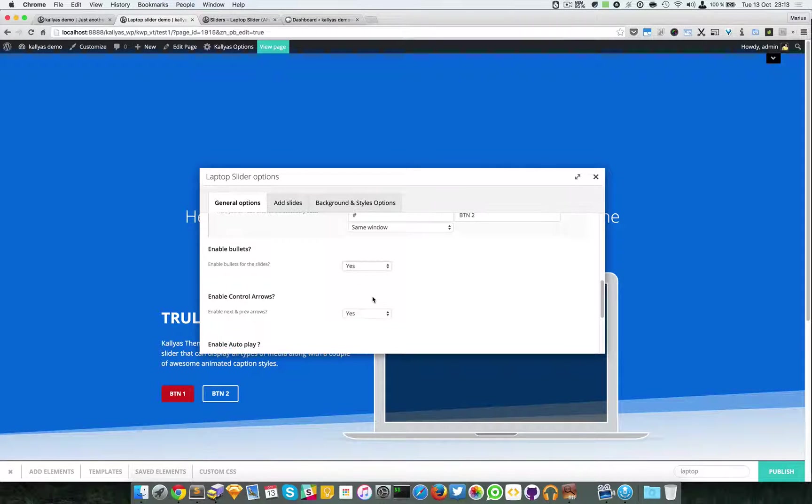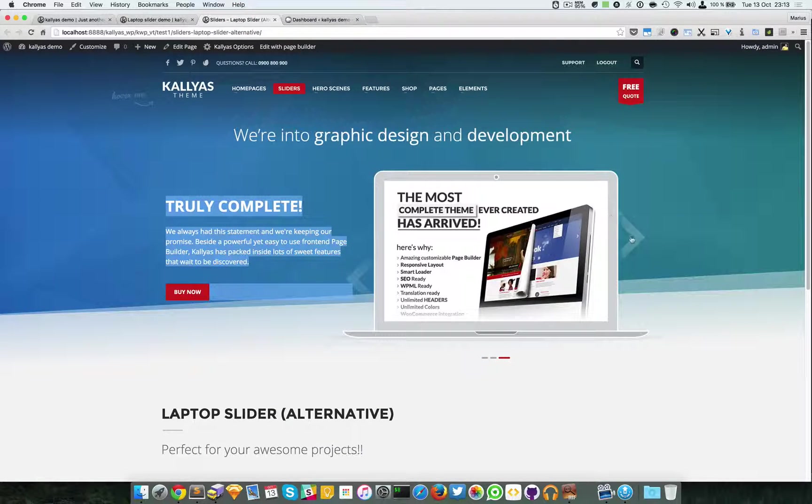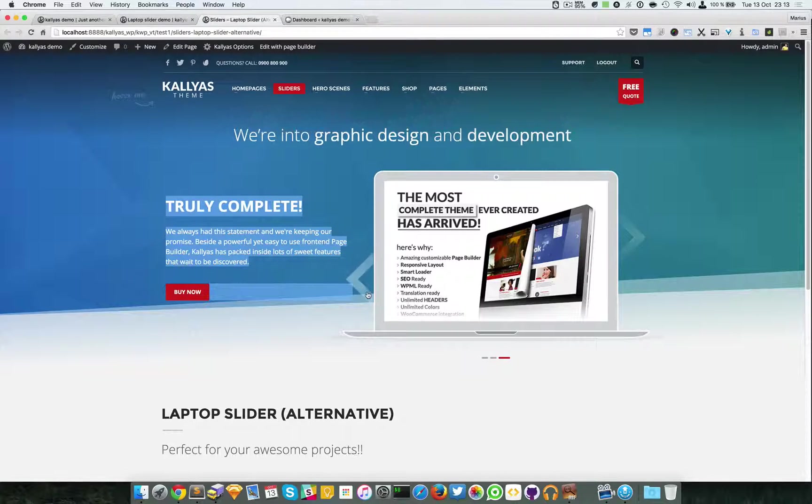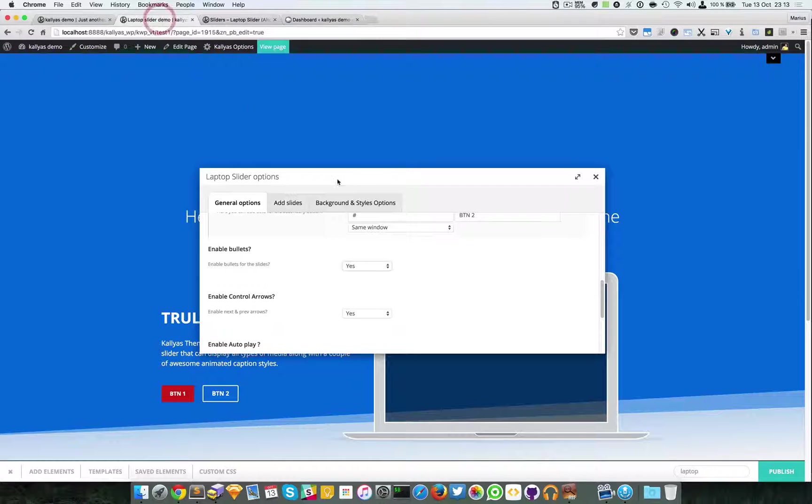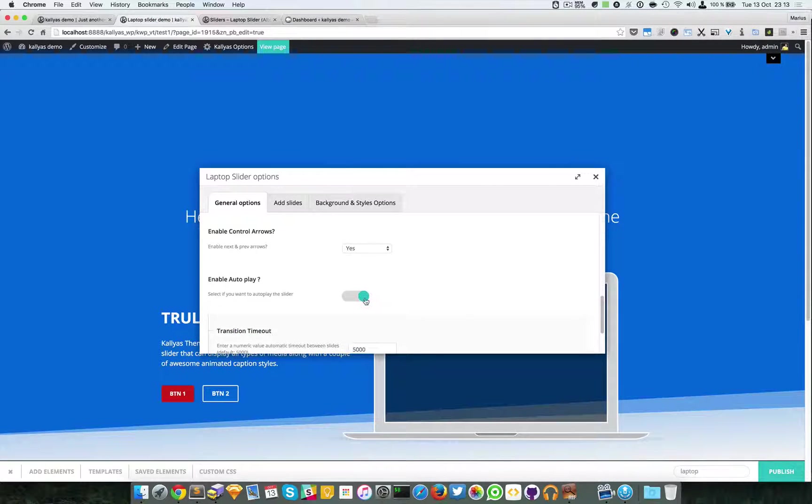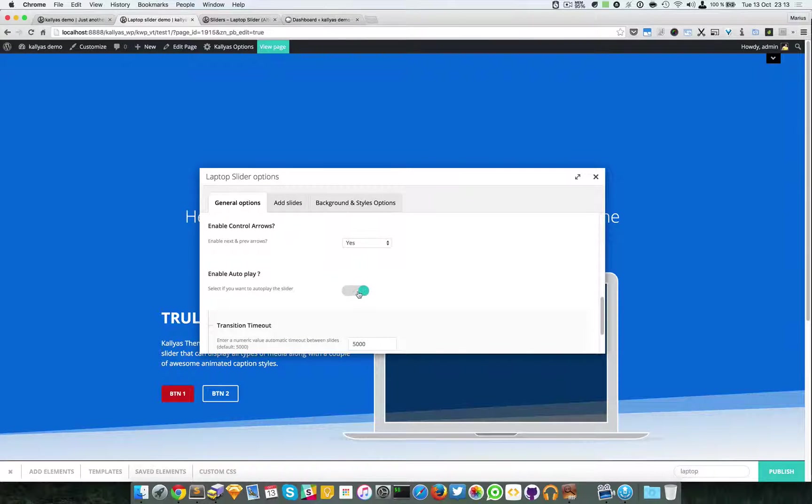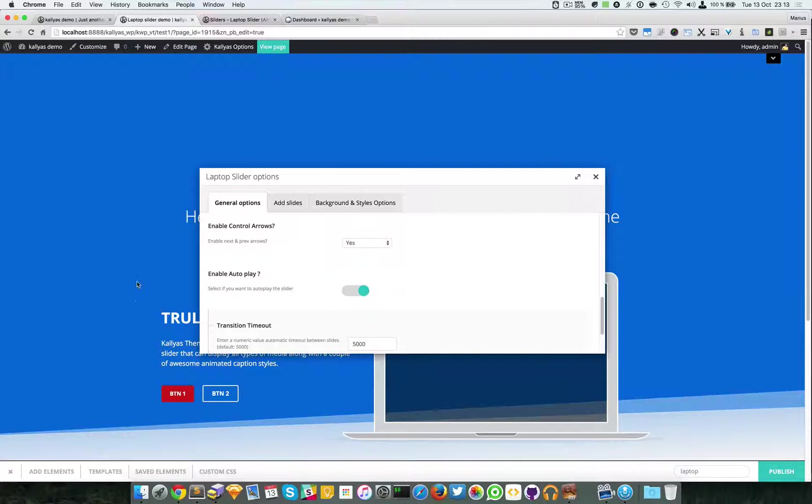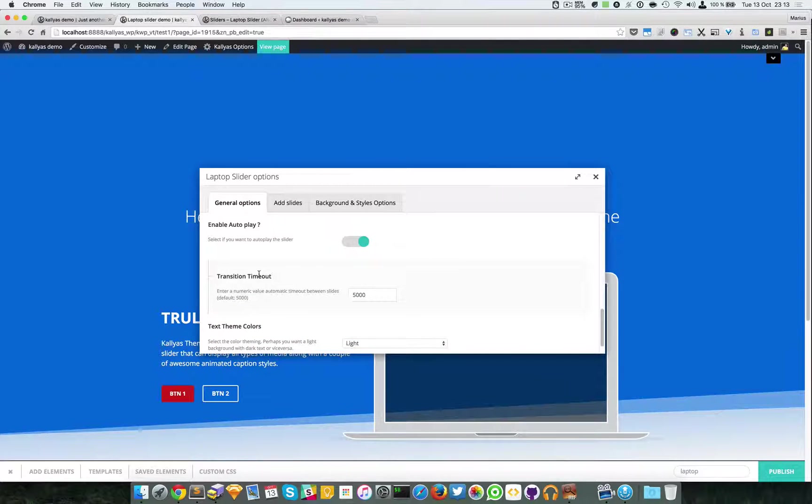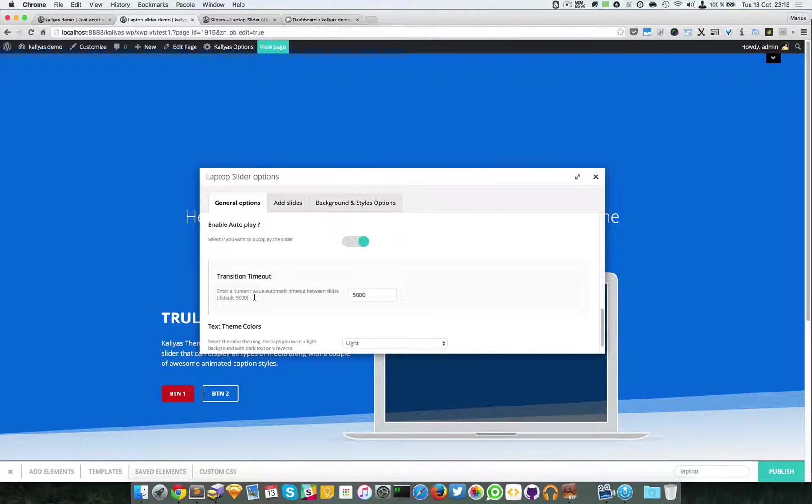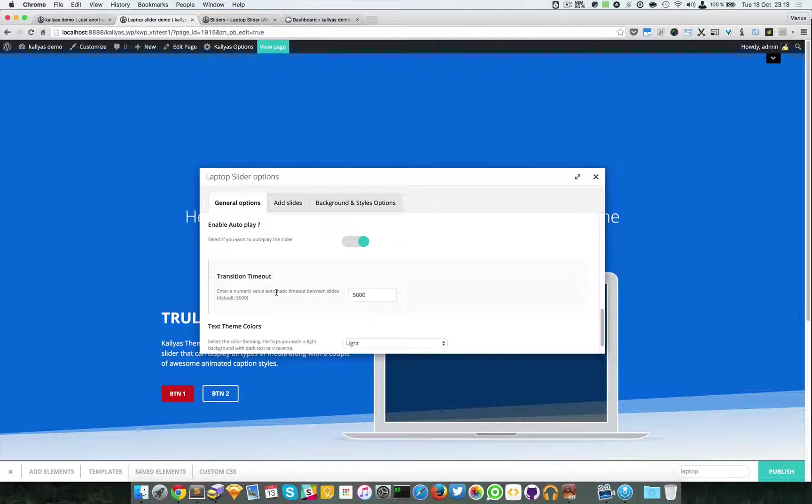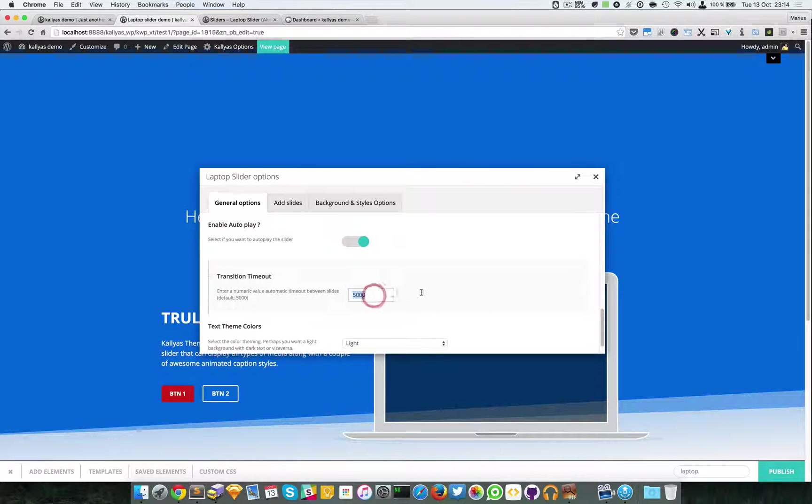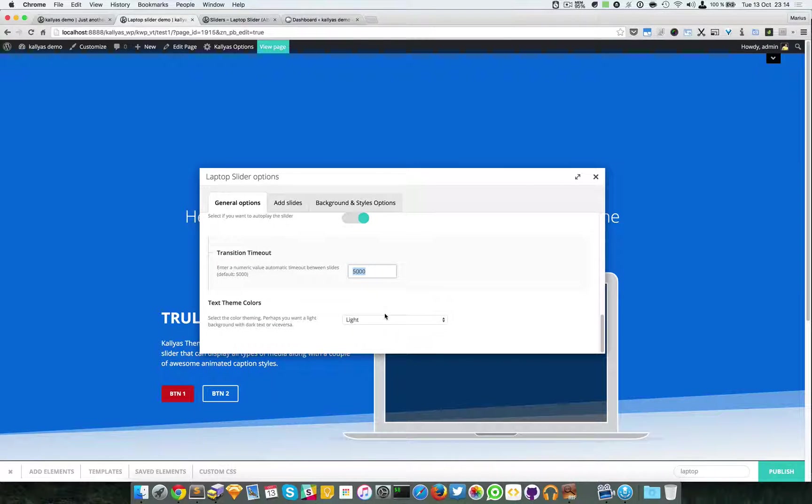And whether you want the control arrows, which are these two right and left. This option will enable the autoplay if you want the slider to autoplay, and the transition timeout, the automatic timeout value between the slides. By default it's five seconds, which is equal to five thousand milliseconds.